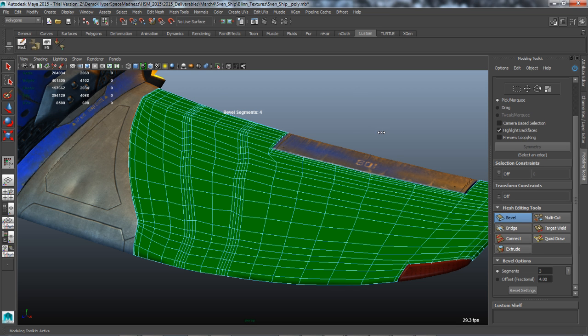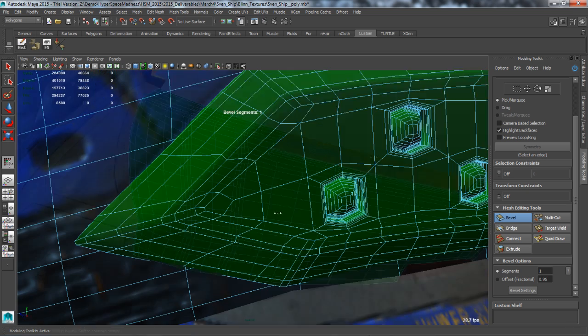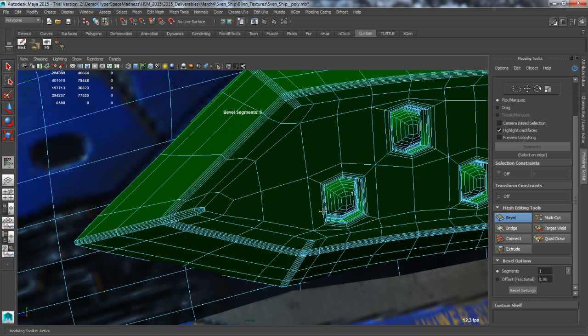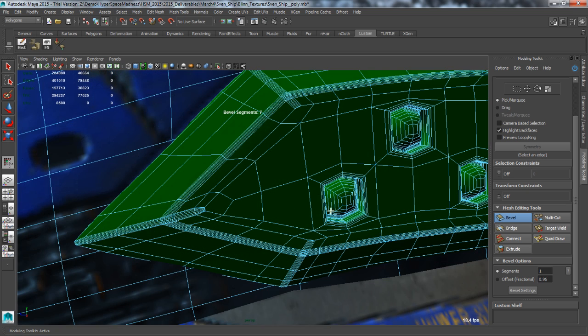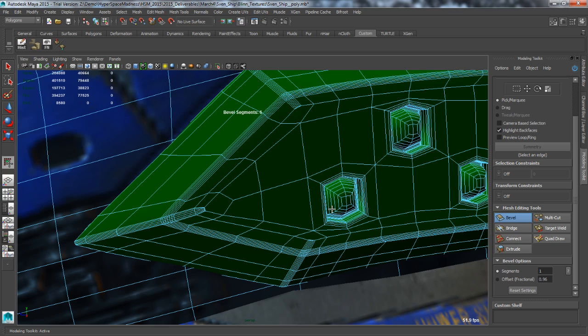Better beveling. A powerful and fast new bevel algorithm now exists to handle difficult scenarios. It preserves corners for non-destructive beveling.